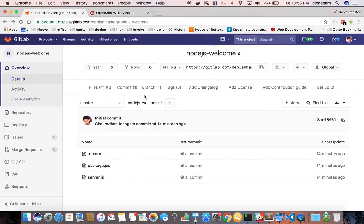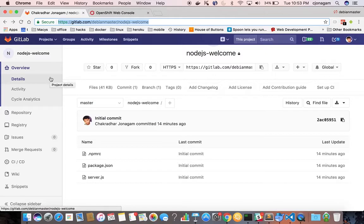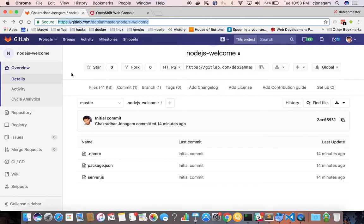The sample application I have is on GitLab which is a Node.js application and this is a private repository. I'm going to show how we can deploy this Node.js application onto OpenShift when it is protected.